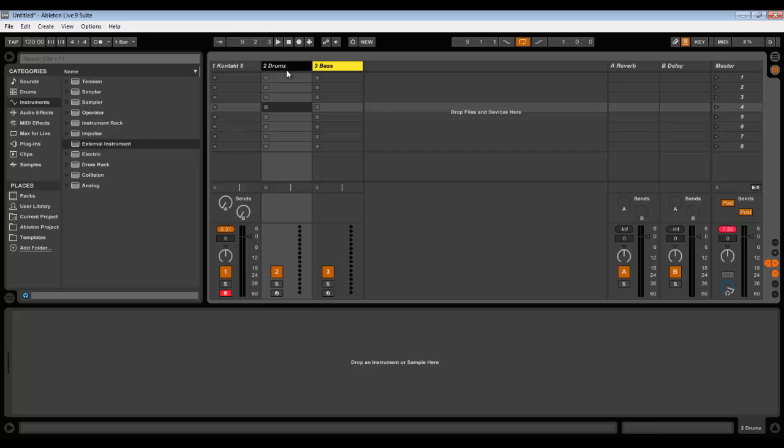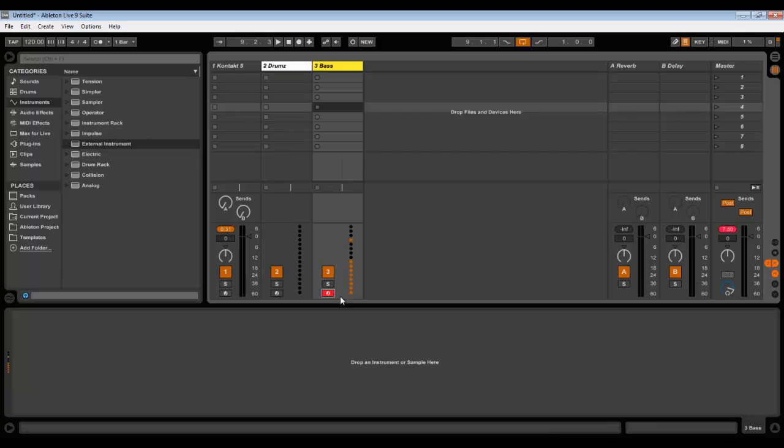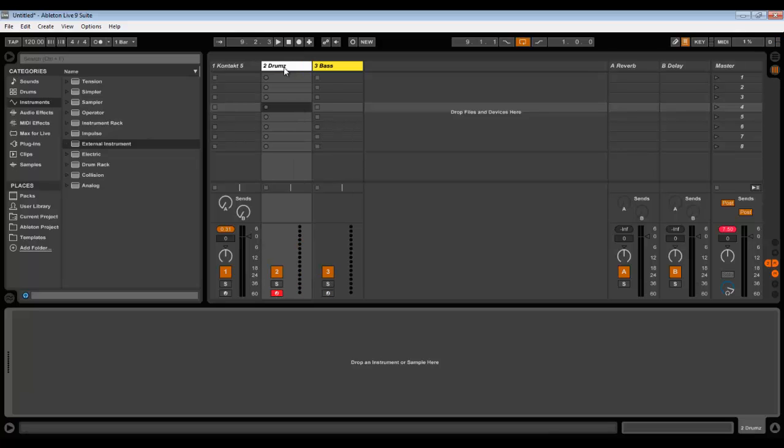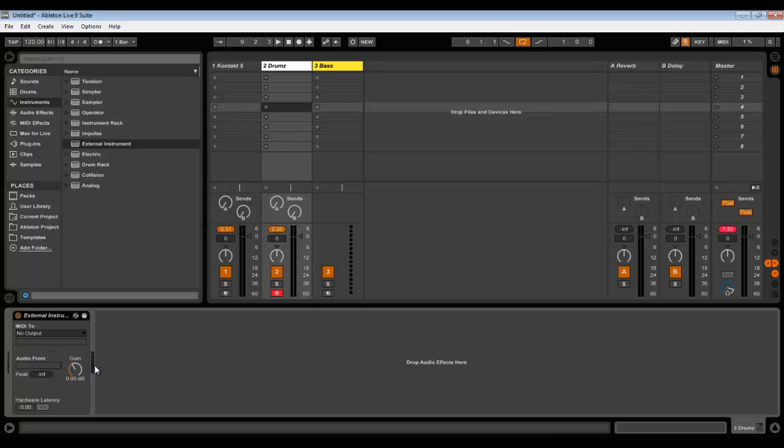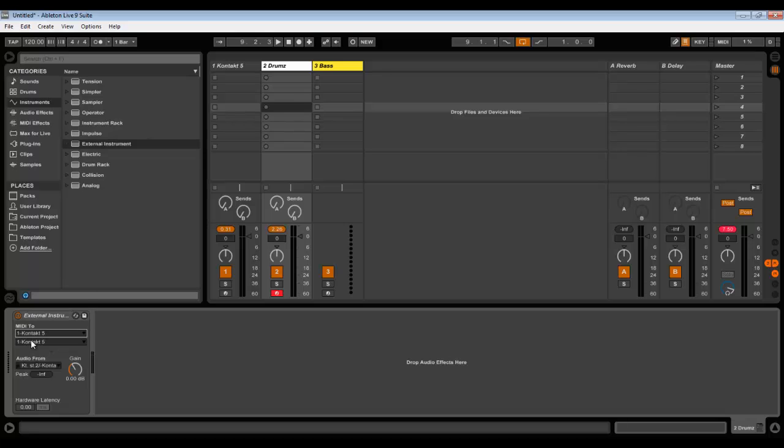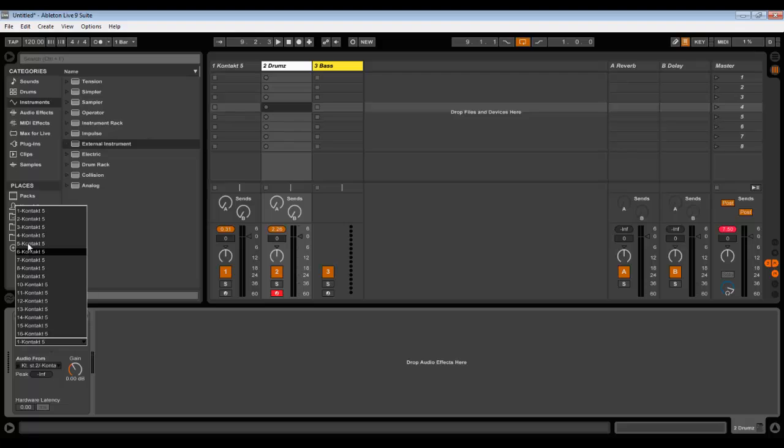Let's go here. Nothing will happen if you arm this drum channel and play your keyboard, because Ableton has no idea where to send MIDI signal to. In order to assign it, we go to Instruments, External Instrument, drag and drop here. We need to send MIDI signal to Kontakt to the second instrument, because the first instrument will be Kontakt itself. We need to send it to drums separately, so we choose second instrument.